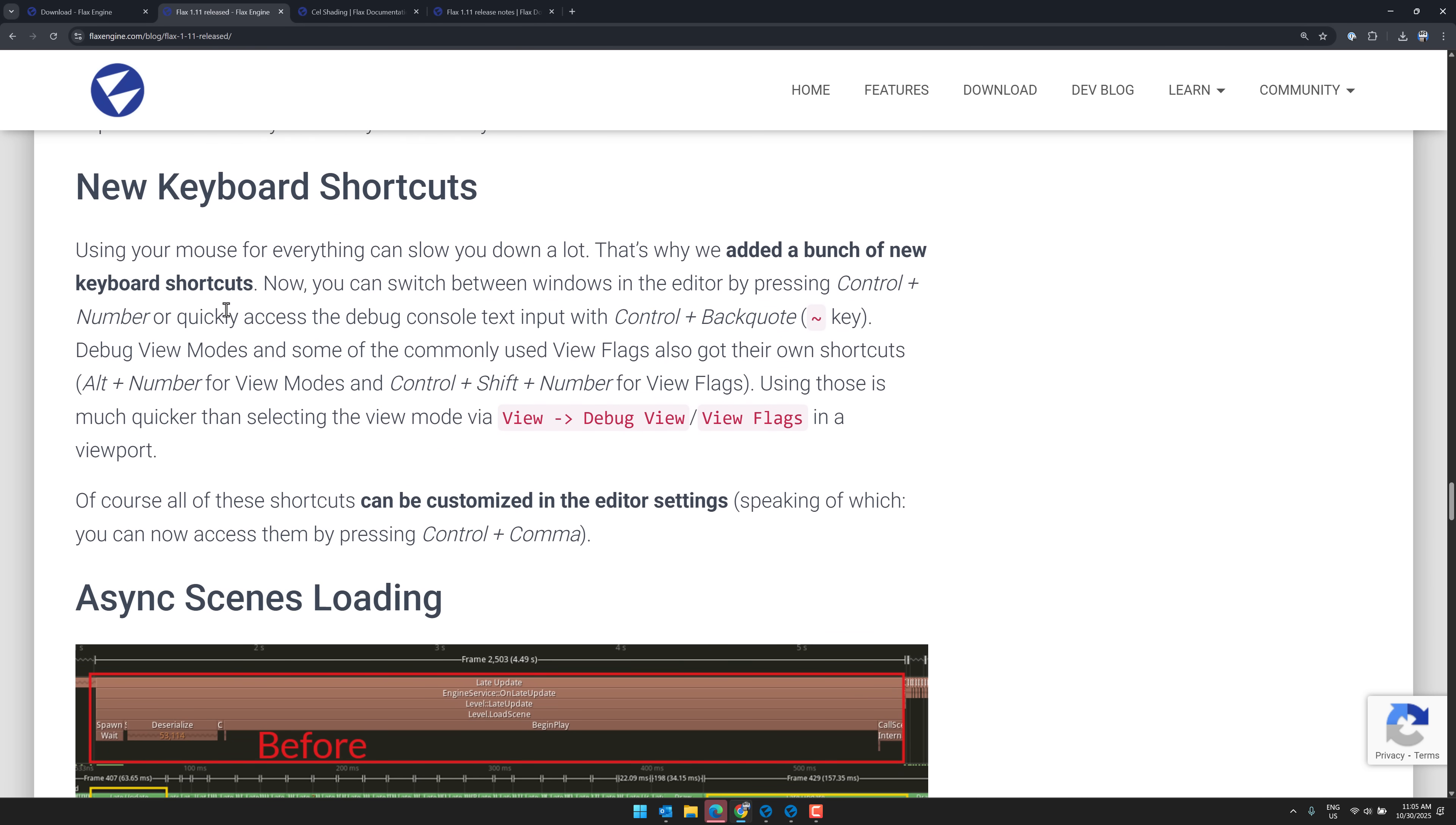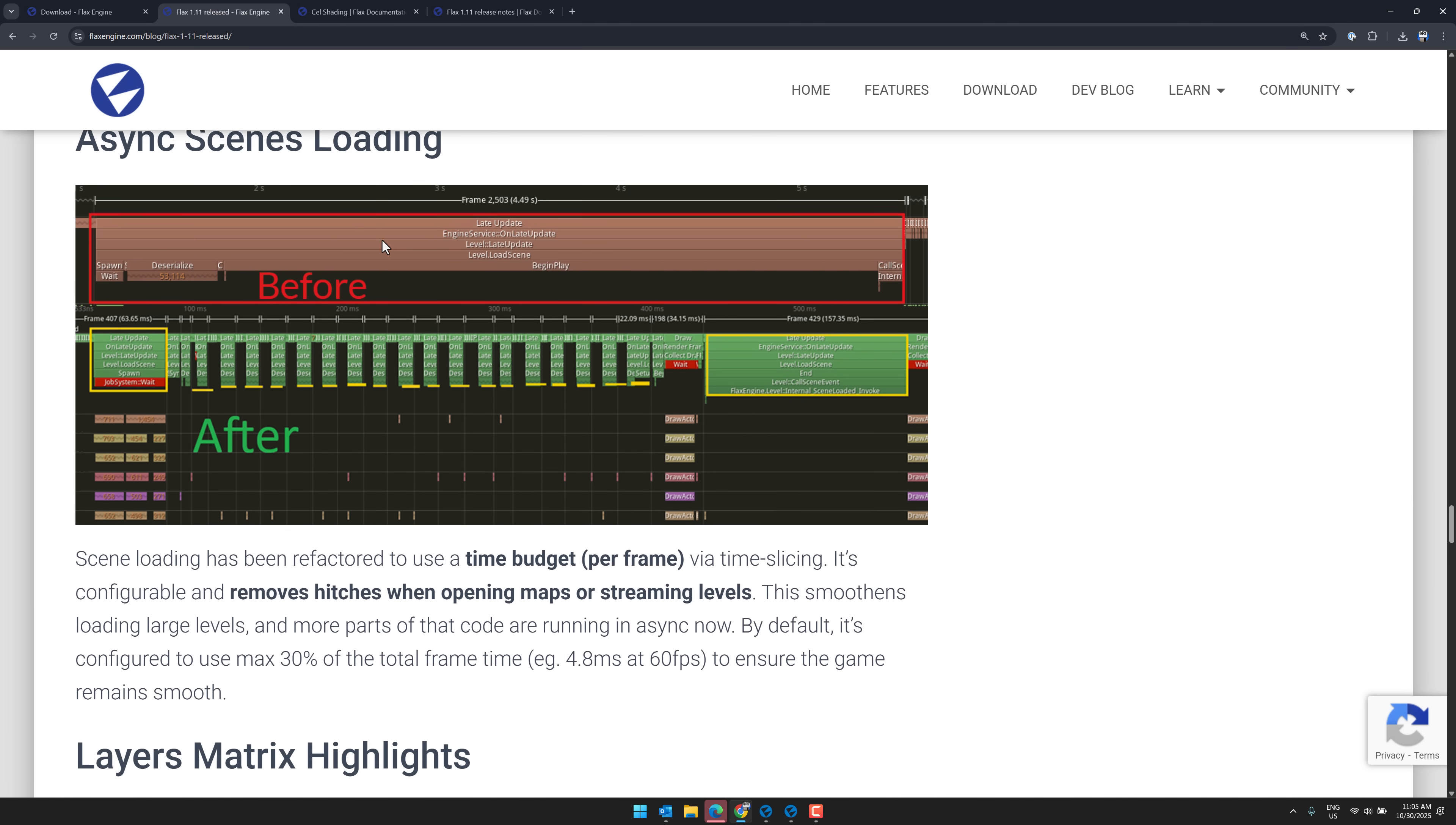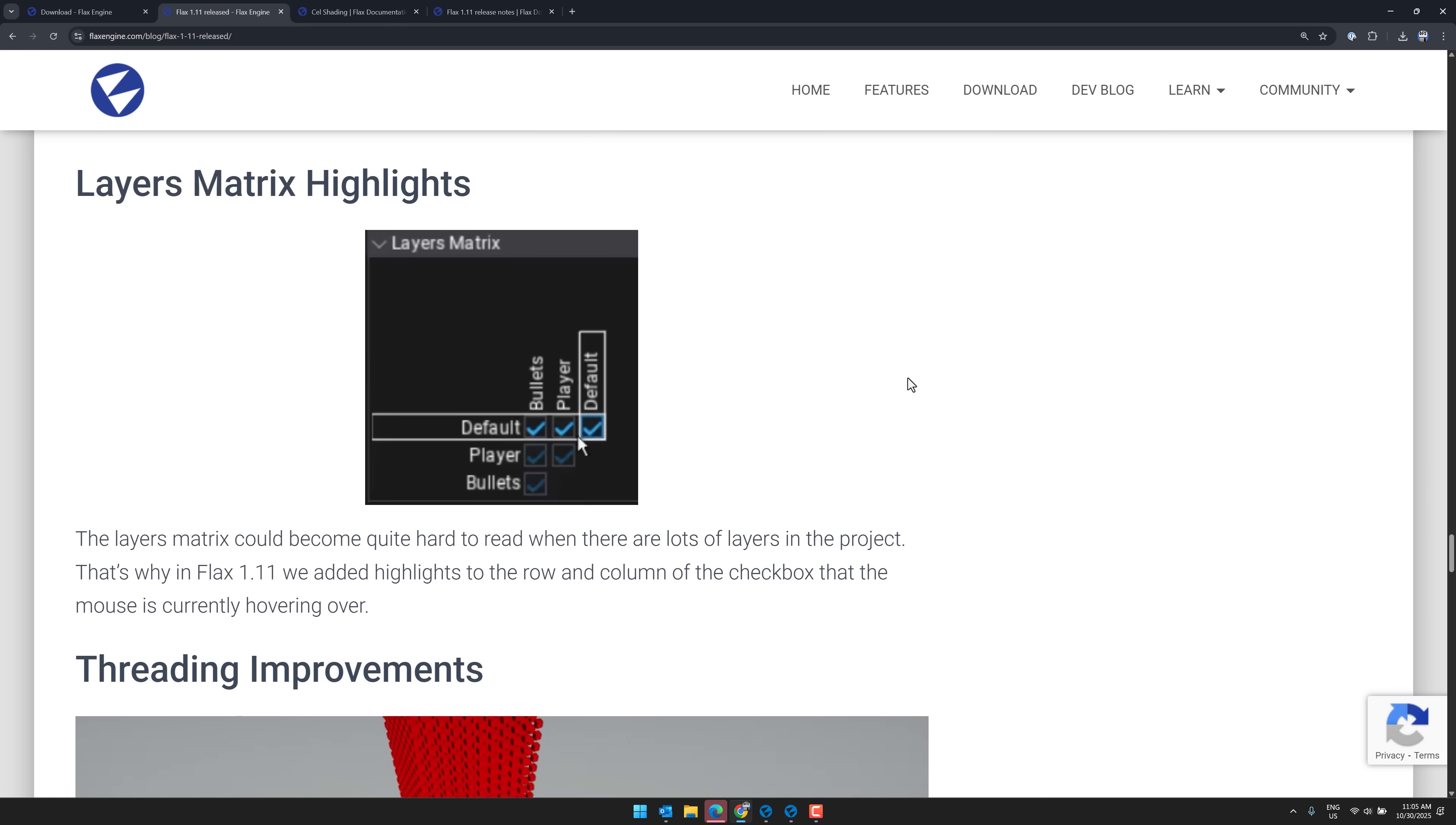Bunch of new keyboard shortcuts here as well. Async scene loading. So this should configure to use a max of 30% of the total frame time. So smooths the loading of large levels and parts of code that are running async now.